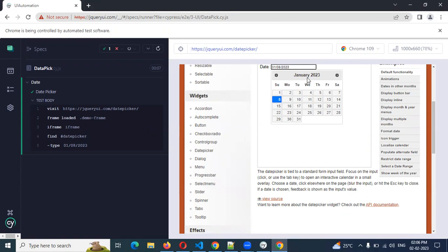This is a simple format of date picker usage in Cypress. In your case, if there is any difficulty you are facing, please let me know which URL and which situation, and I can try to help you. I will try to give you some time — at least one or two days I can give you some result. That's all about this video. Please like my video, please subscribe to my YouTube channel, and don't forget to share with your friends and colleagues. Thank you.